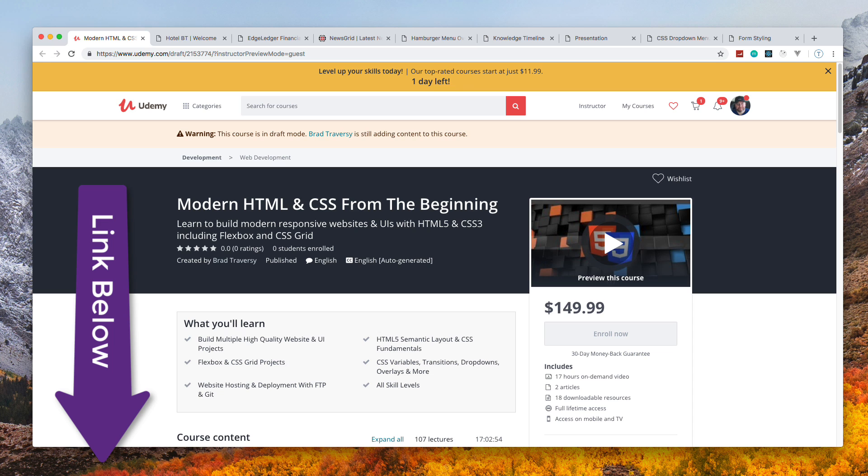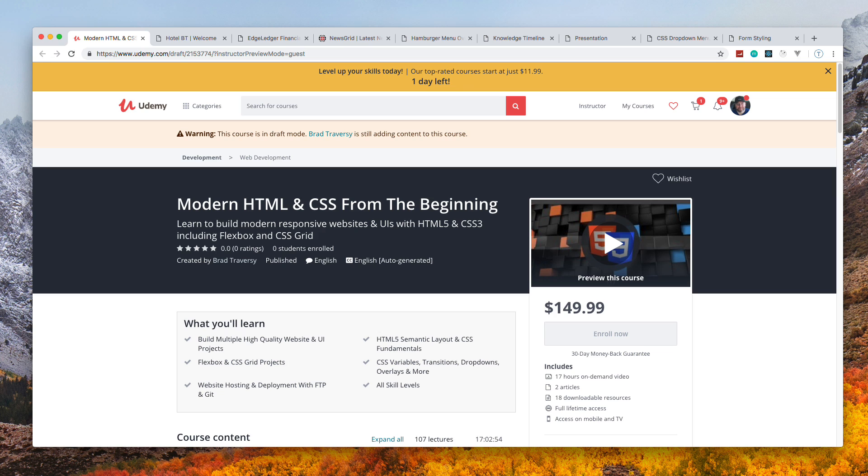Basically this is a 17-hour course that includes both learning sections and full projects, ranging from the absolute beginning of learning HTML5 up to Flexbox, the Grid system, animation, and so on.